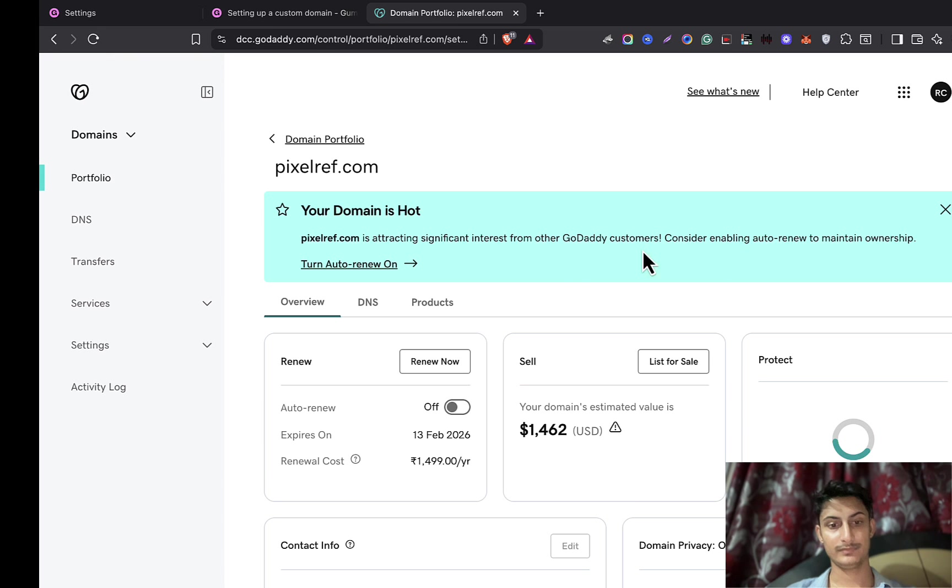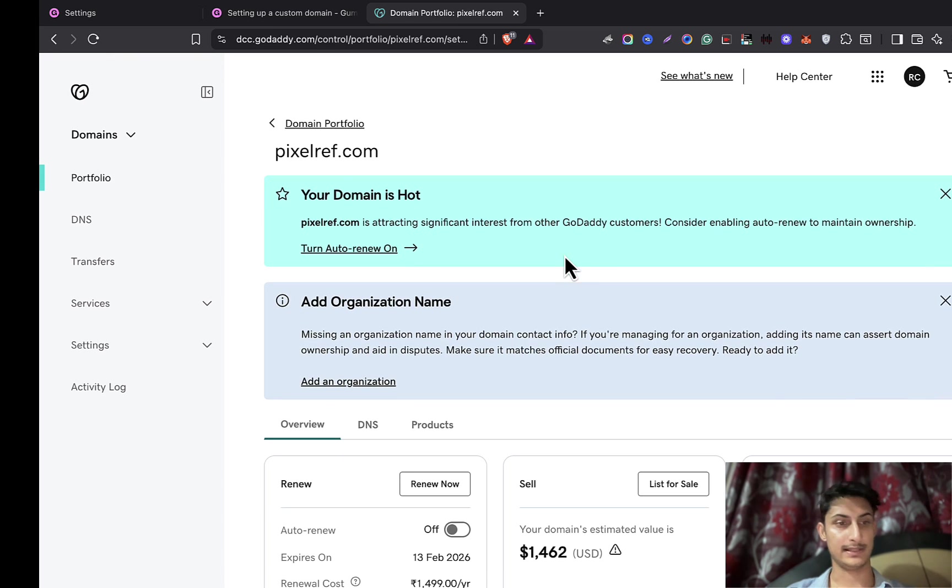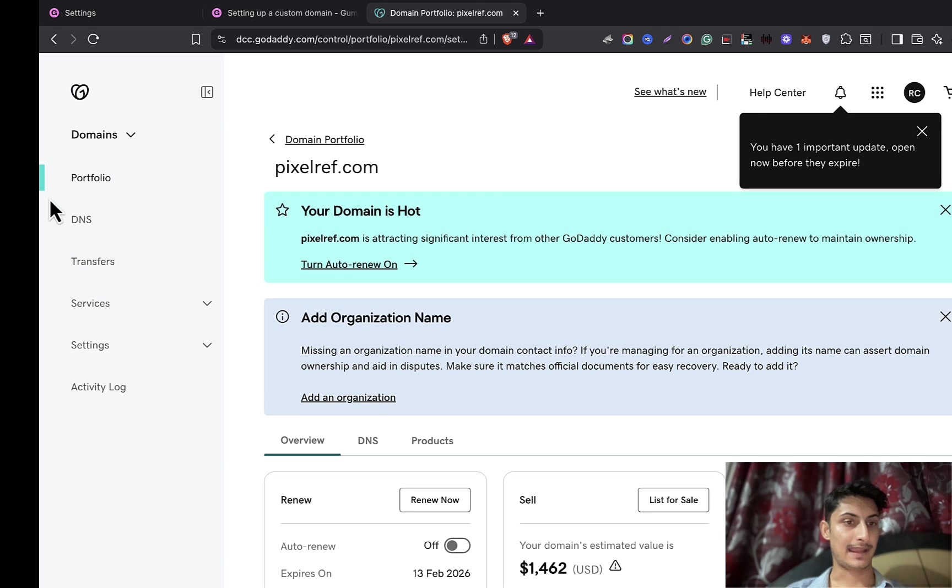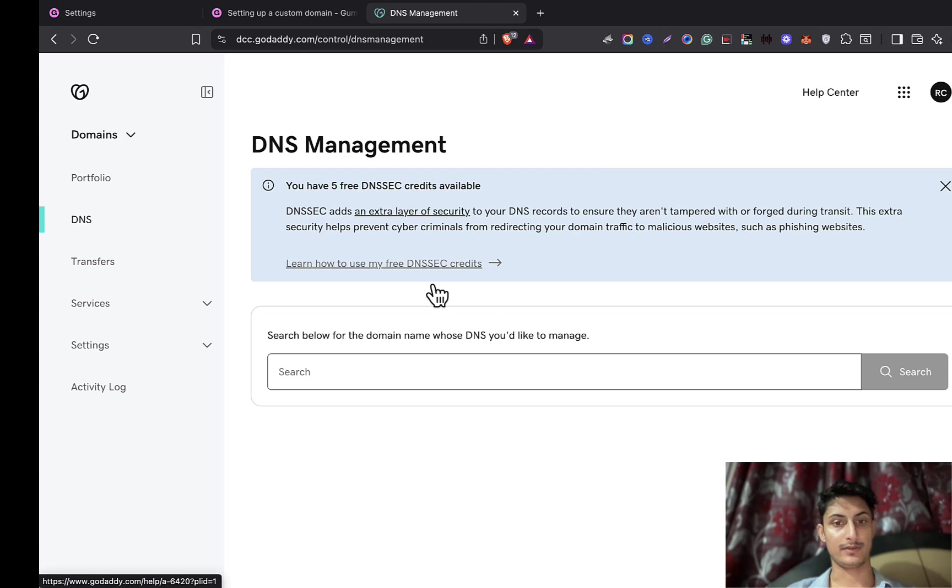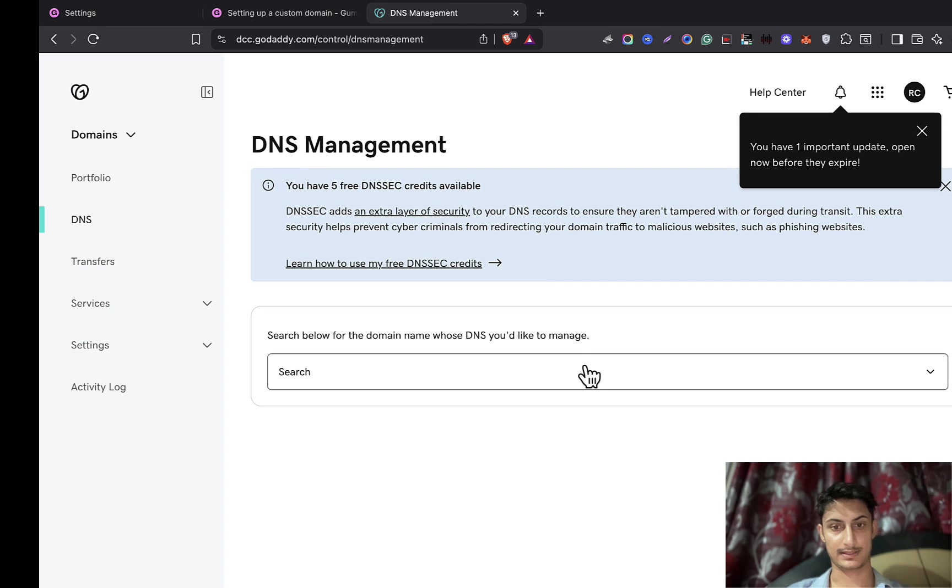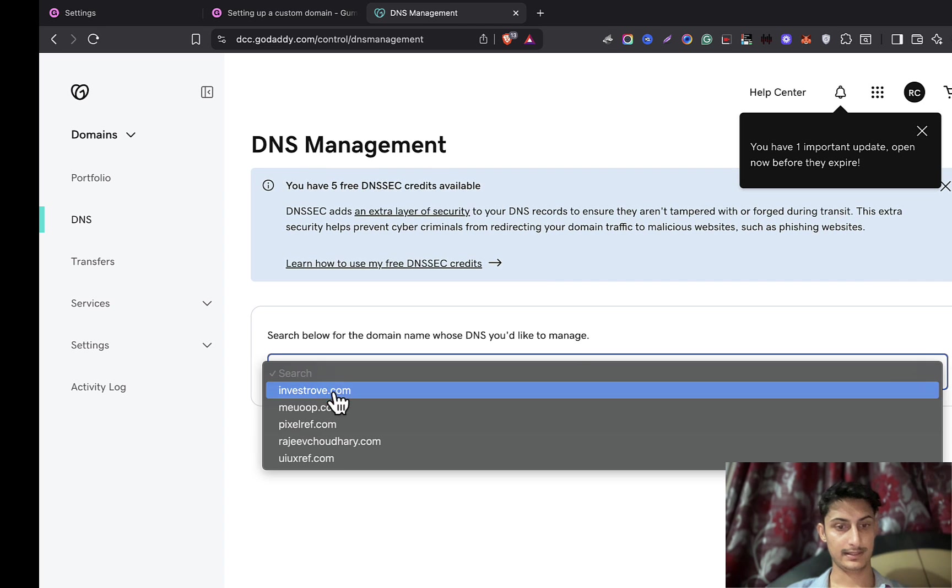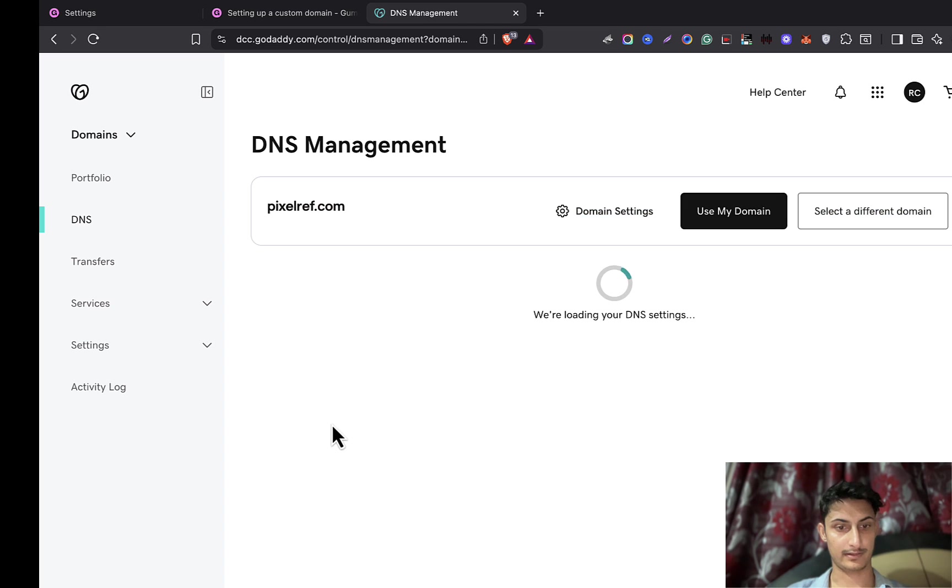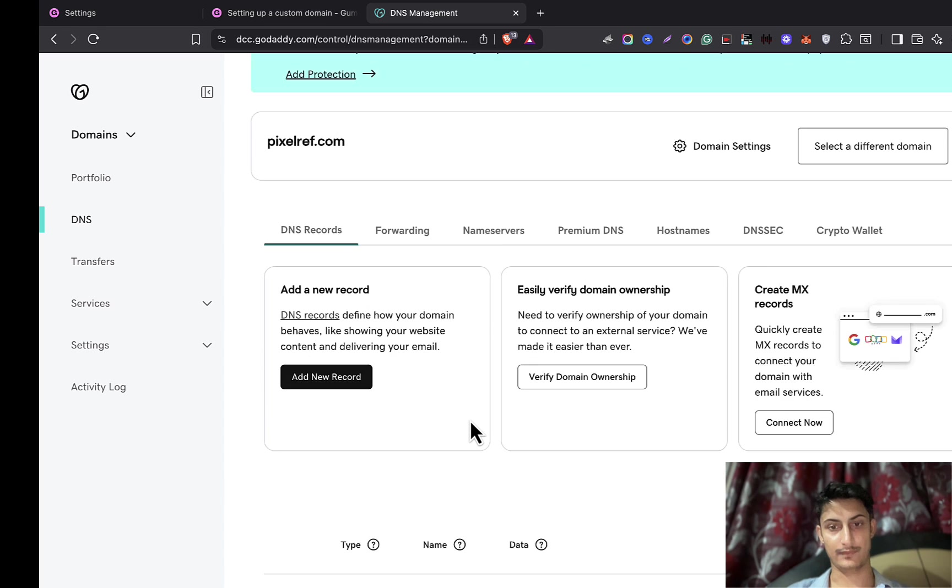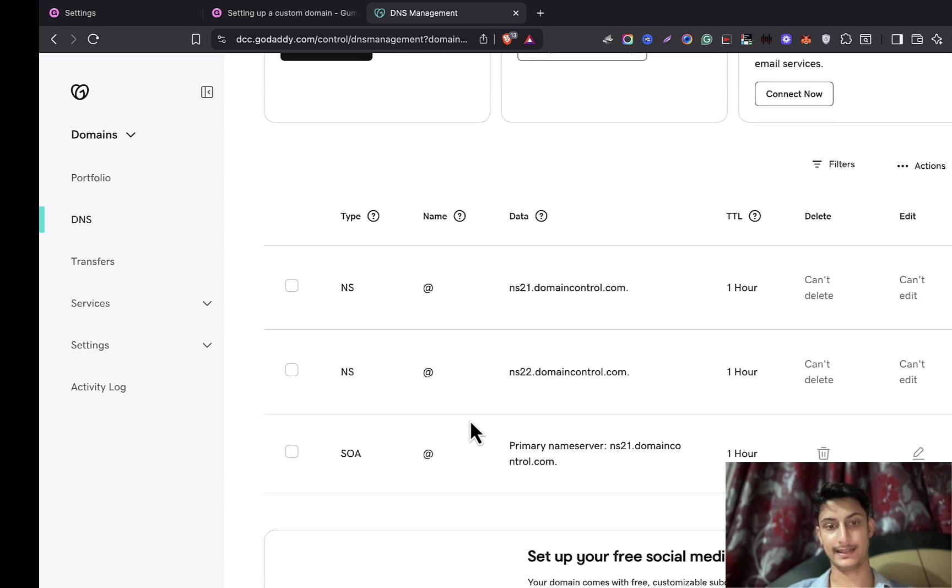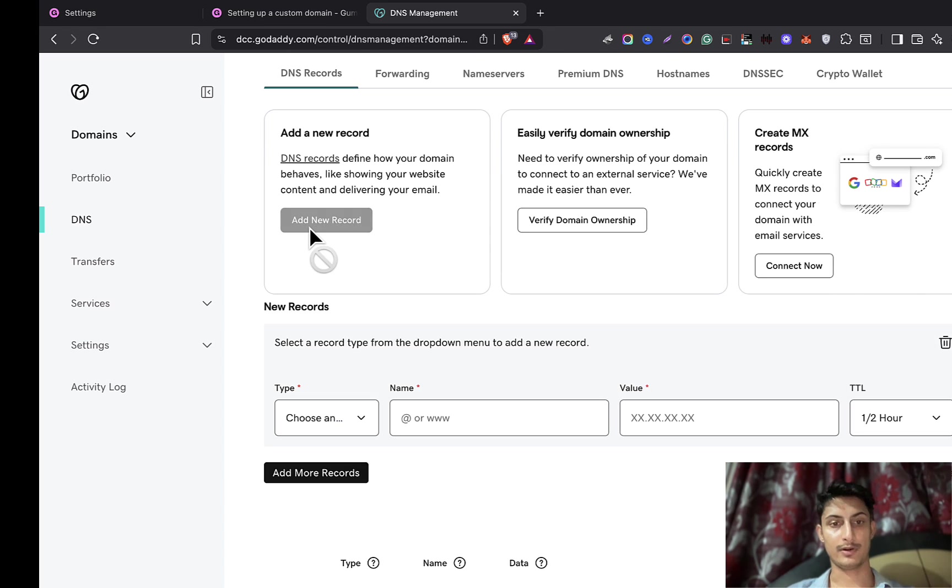Click on DNS. From here we'll be able to add some information. Let's get started. I'll pick my domain, it's pixelref.com, and here I have all the DNS details. On top you can see 'Add a new record.' Click on it.